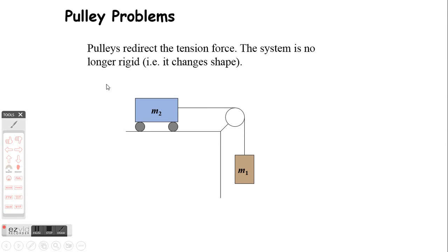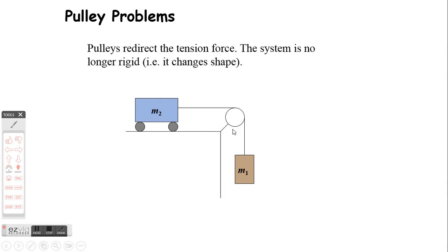Moving on to pulley problems. Pulleys make life more exciting because they can redirect the tension force, and we no longer have a rigid system — it can change shape. We've got an m1 and an m2. Assuming everything is frictionless, it does not matter what the mass difference between m1 and m2 is — m1 is going to cause m2 to accelerate. If m1 is one gram and m2 is a thousand kilograms, the rate of acceleration is going to be tiny, but assuming no friction and a perfectly level surface, it will cause it to move eventually.